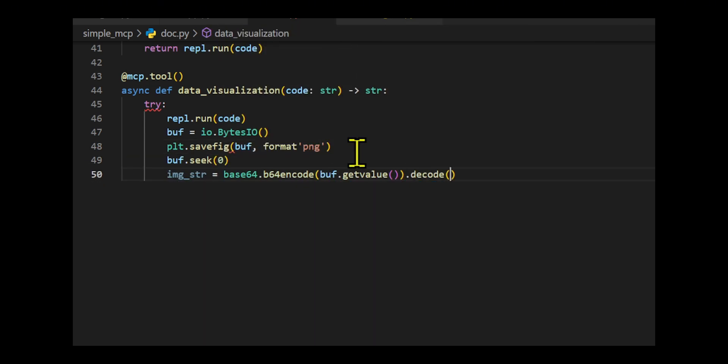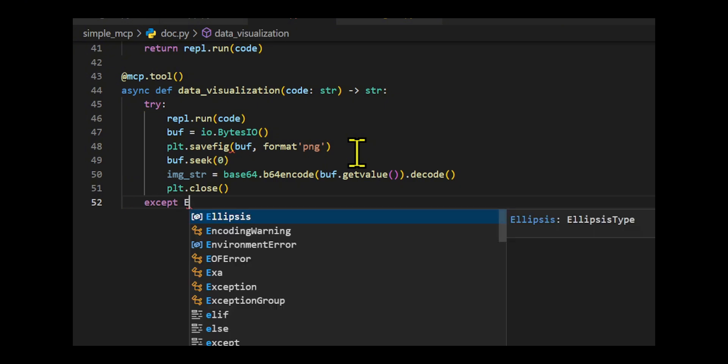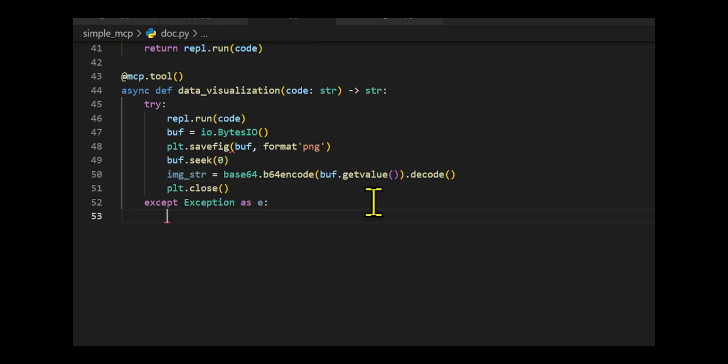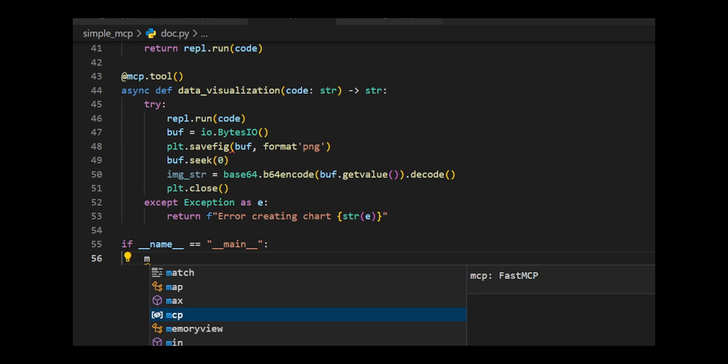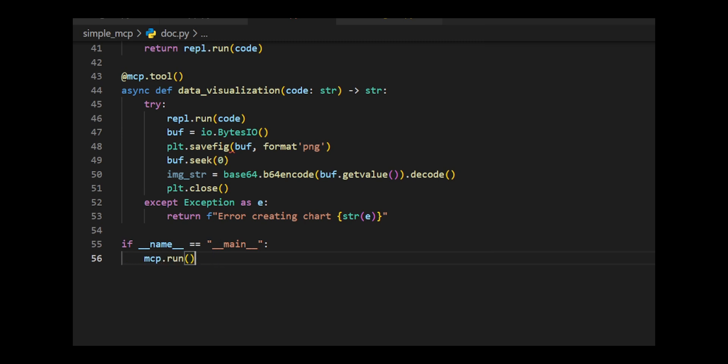It uses Fast MCP Python tools to define a multi-agent tool for executing Python tasks and running as an MCP server when executed directly.